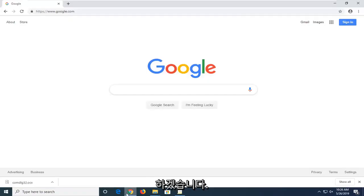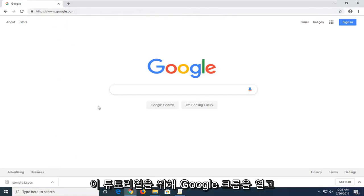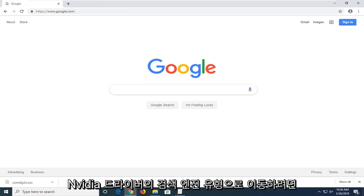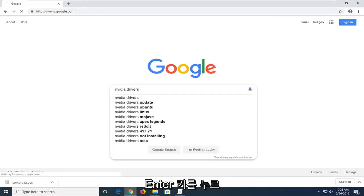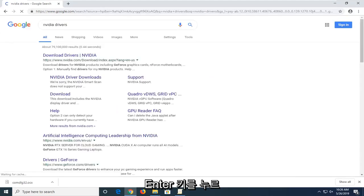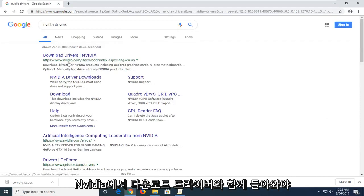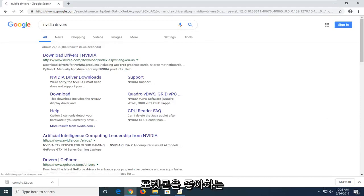You're going to start by opening up a web browser — doesn't matter which one. I'm going to open up Google Chrome for this tutorial. Navigate over to a search engine, type in 'NVIDIA drivers', and hit enter. One of the top results should come back as 'Download Drivers' from NVIDIA, and the domain should be NVIDIA.com. Go ahead and left click on that option.